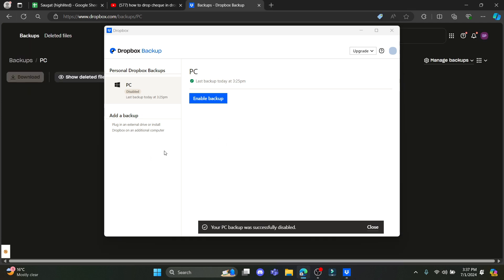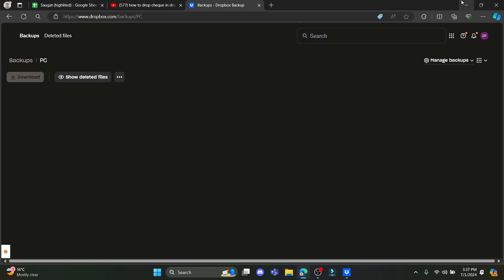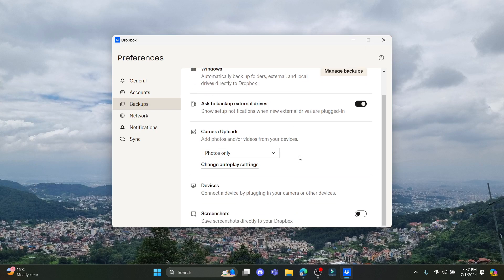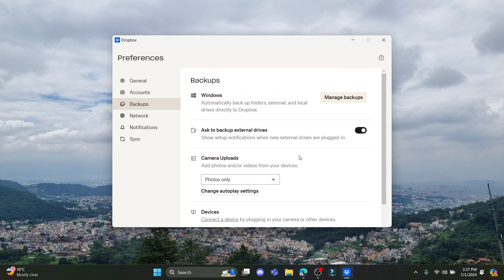So guys, this is how you delete the backup files from your Dropbox. I hope this video was helpful for you.